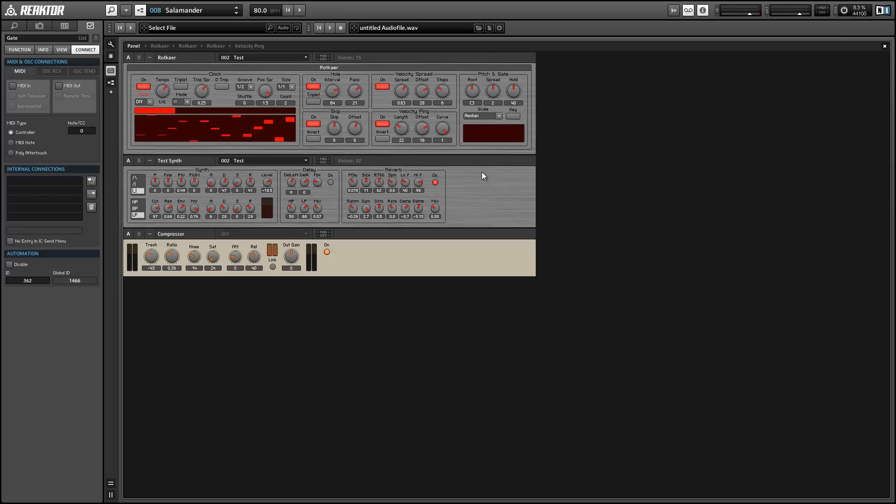and I'm covering some of my favorite ensembles in the Reactor user library. This week I'm going over Rotkire, which is a generative sequencer, and I'll provide a link to it in the video description, and you can use it to make some stuff like this.